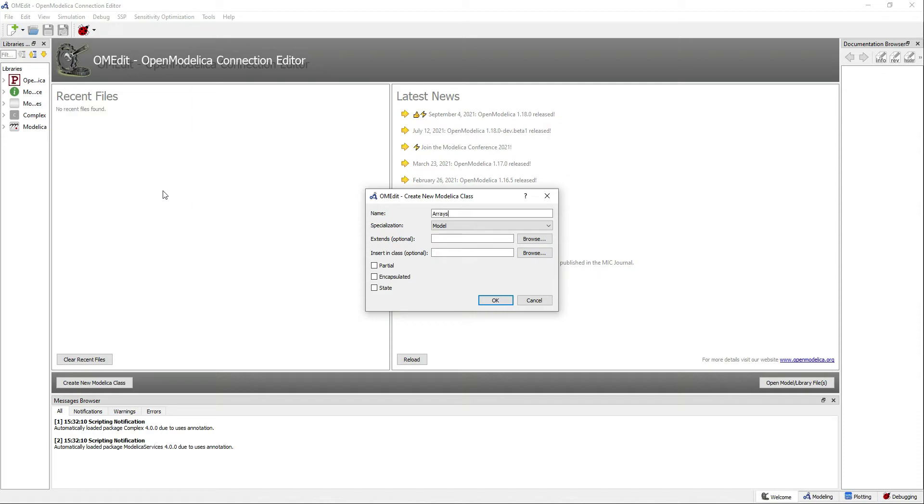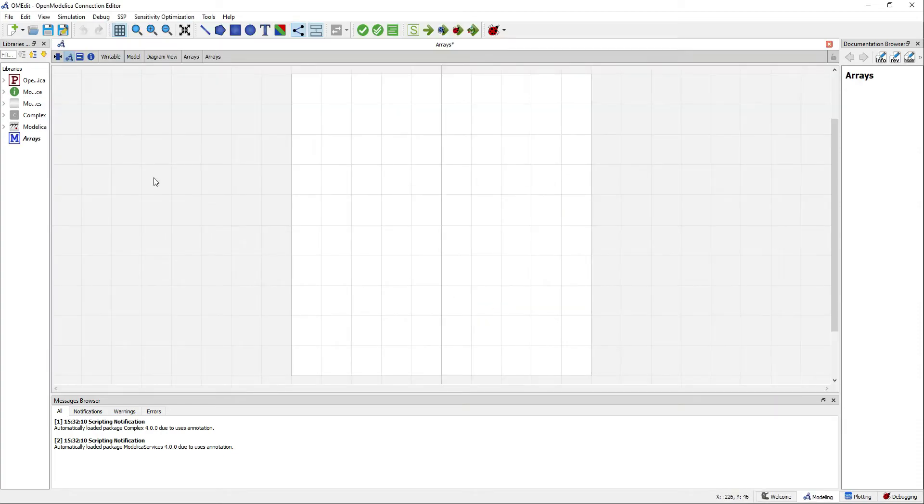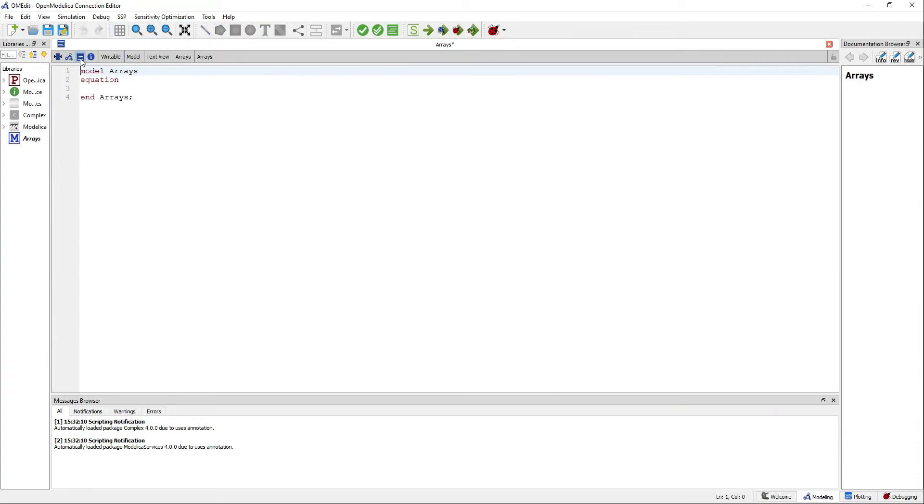Start by creating a new Modelica class. There are different ways of declaring arrays in Modelica.